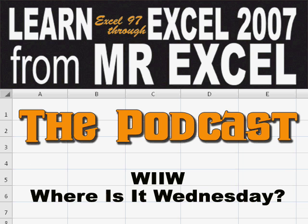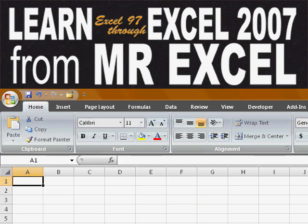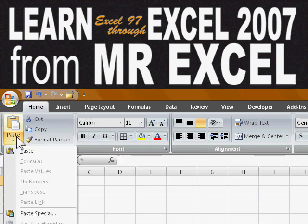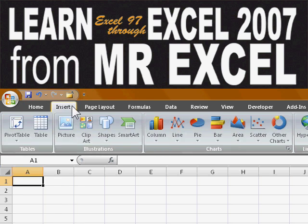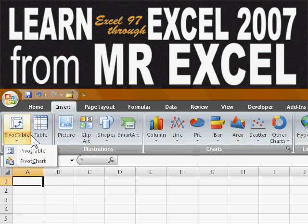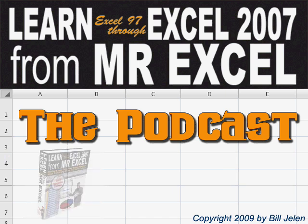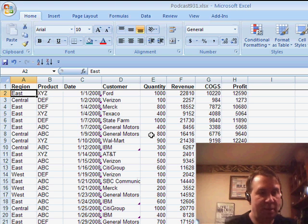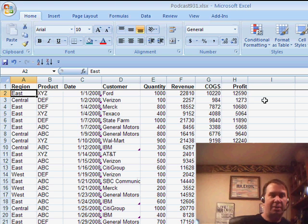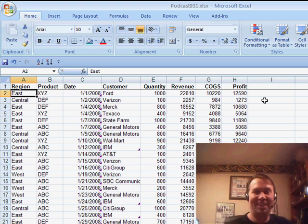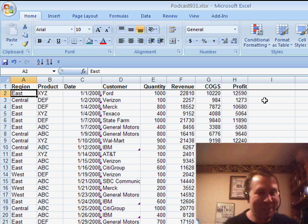Where's It Wednesday! Where the heck did they move that icon? It's a good feature — it used to be right there, and now I just can't find it anymore. Hey, all right, it's another Where's It Wednesday.